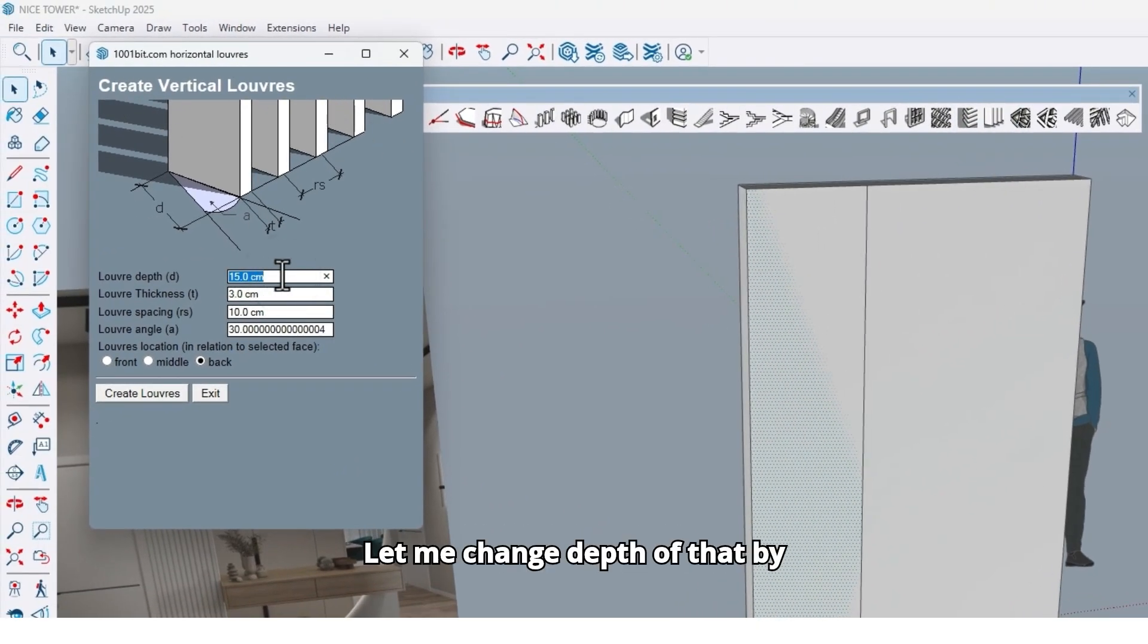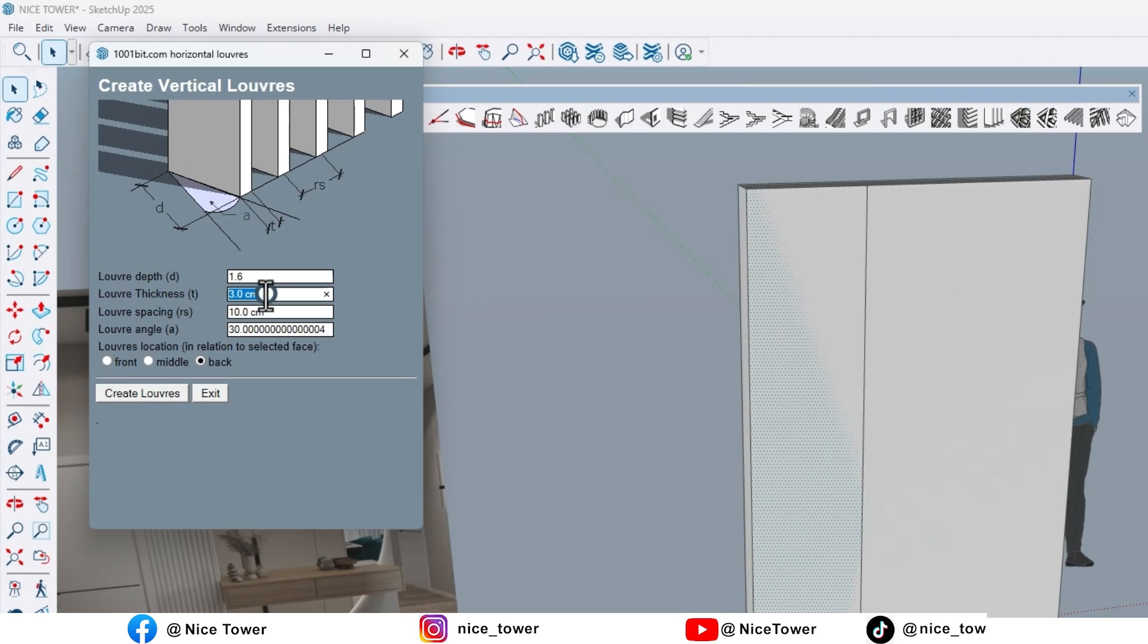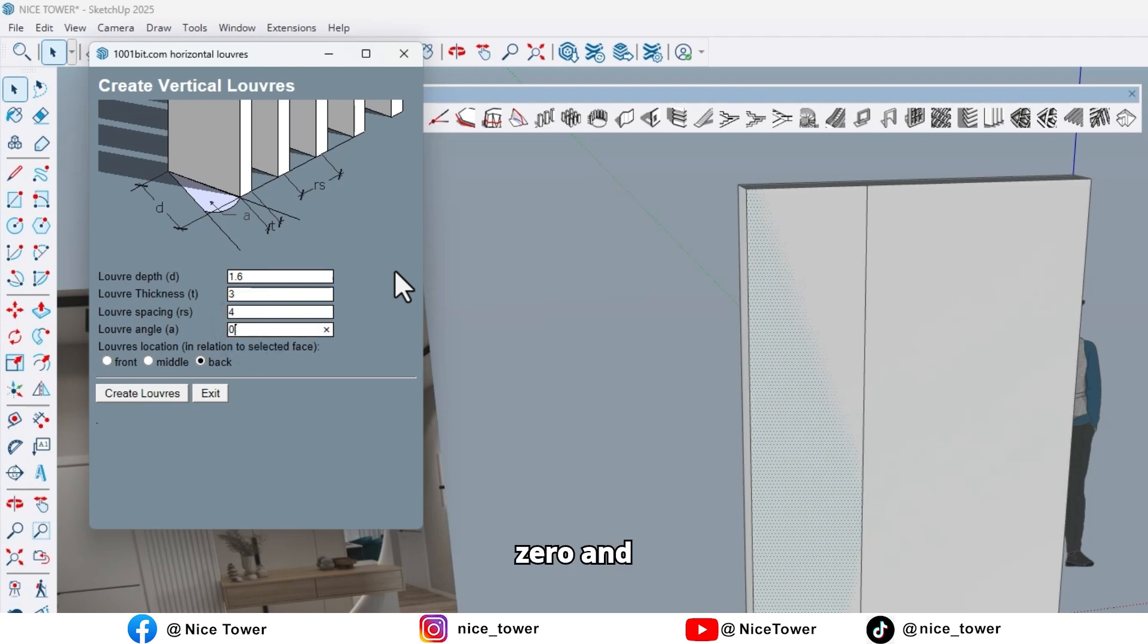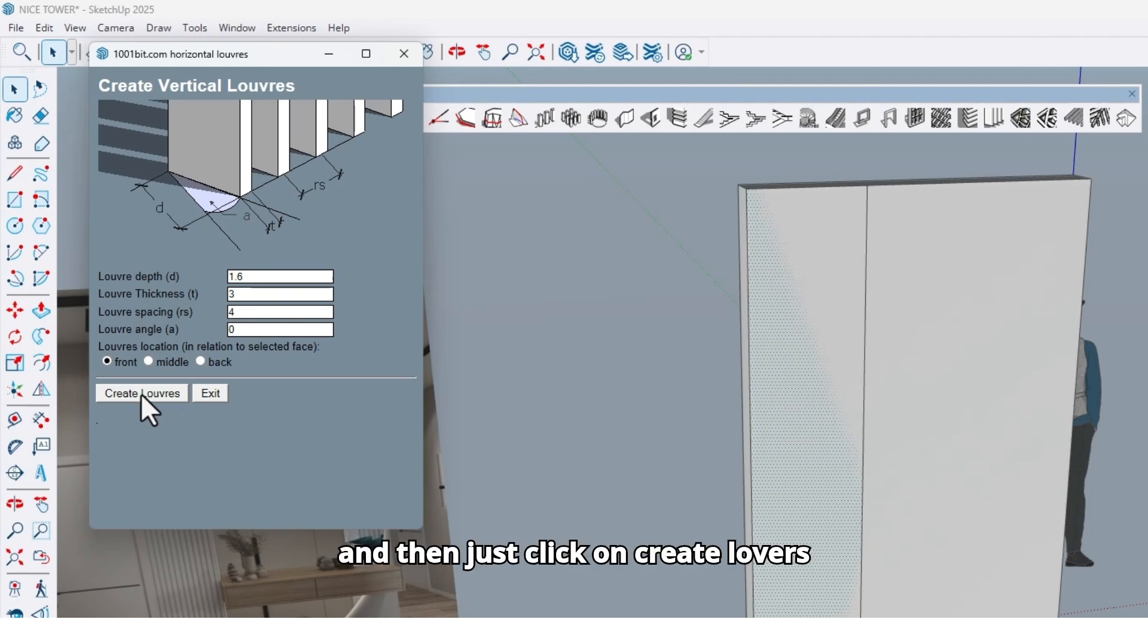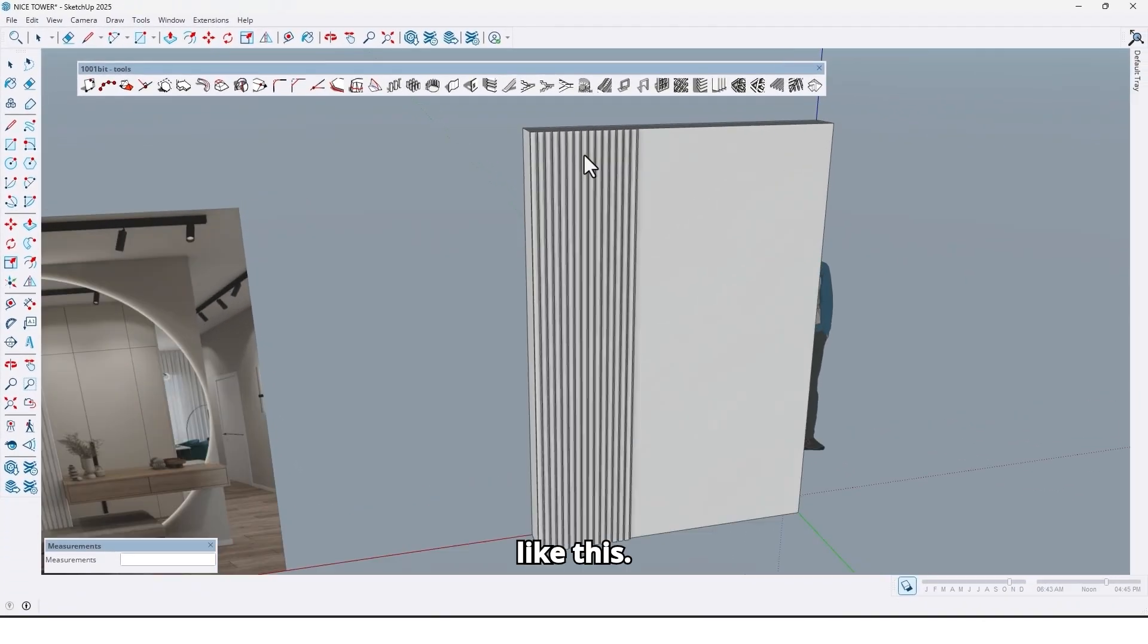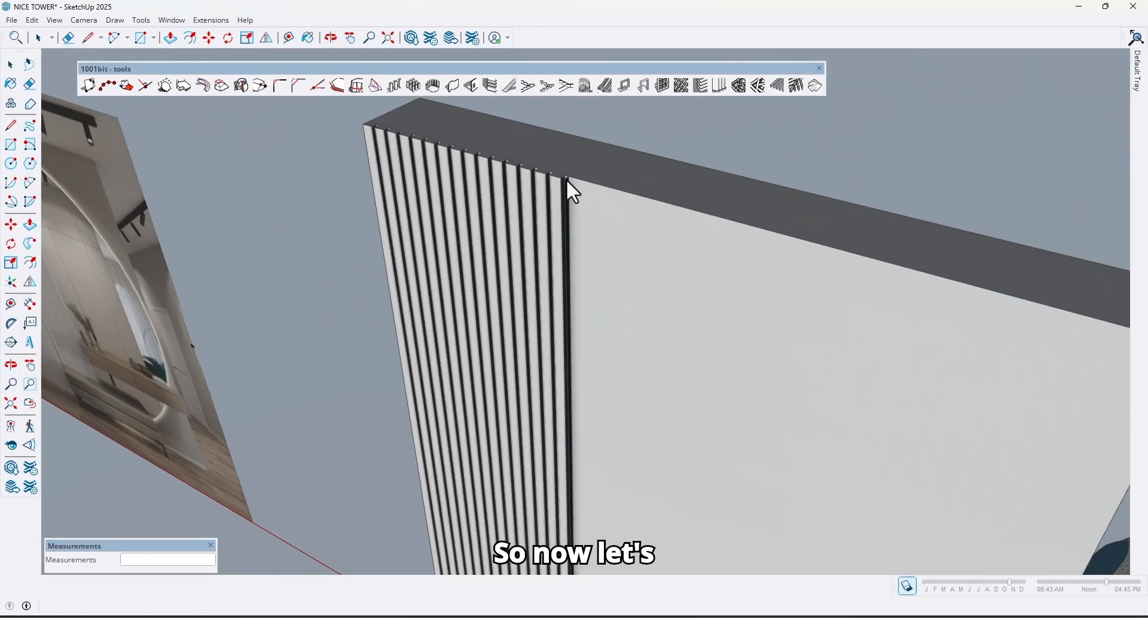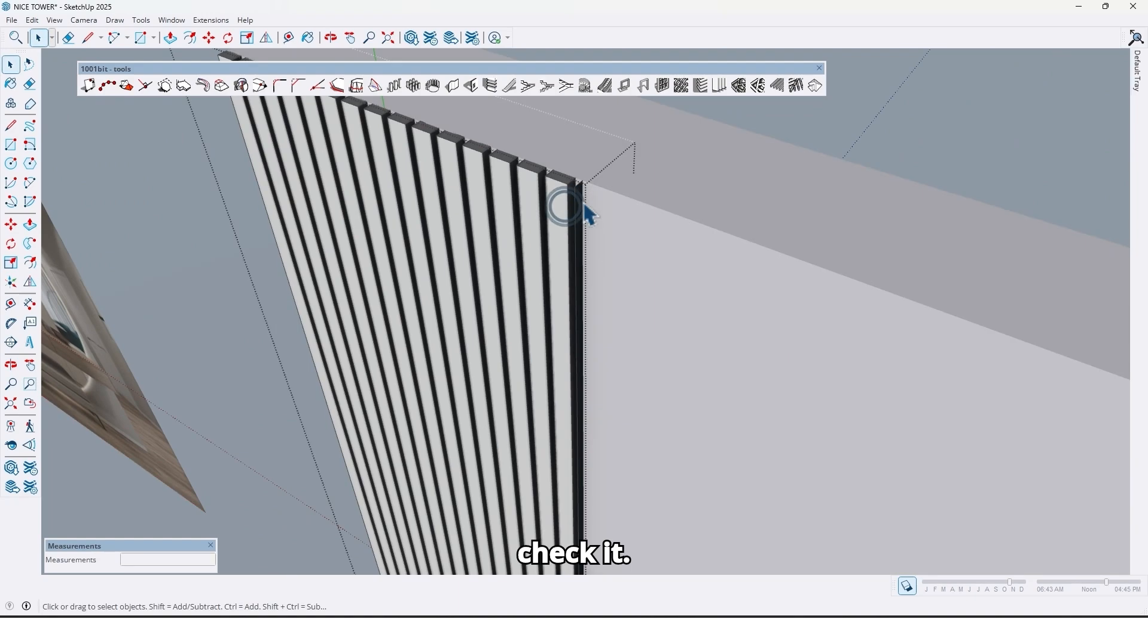Let me change the depth of that by 1.6, thickness 3 centimeters, and spacing between them 4 centimeters, angle 0. And here choose front, and at the end just click on create layers like this. So now let's check it.